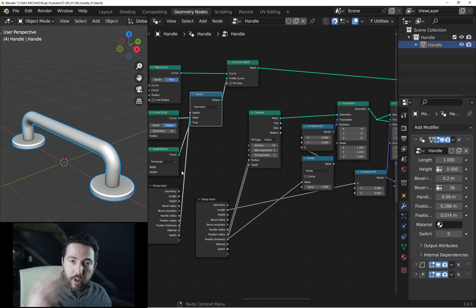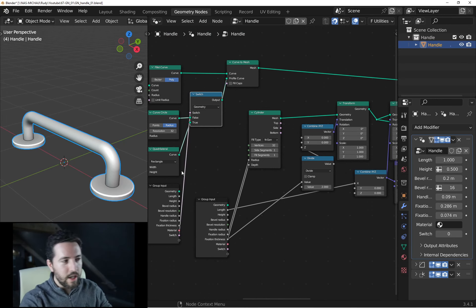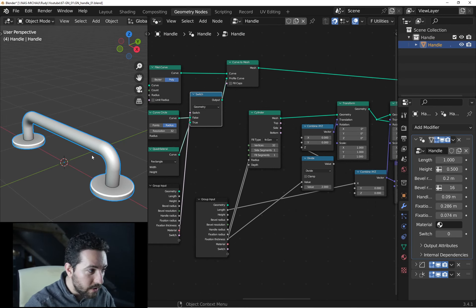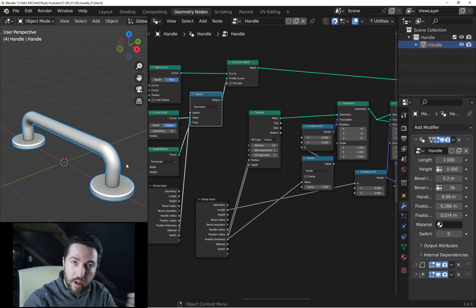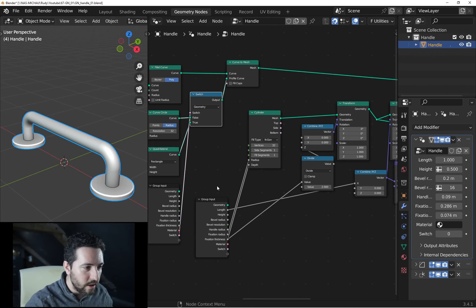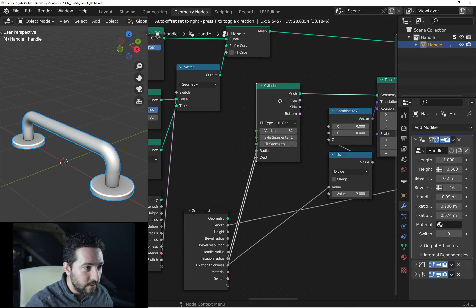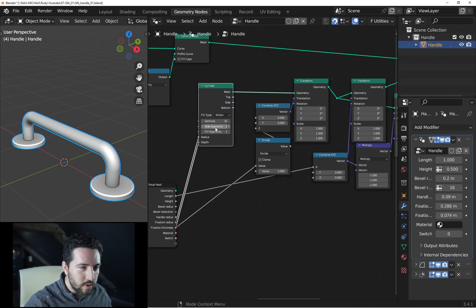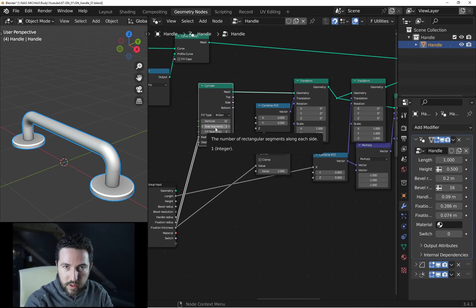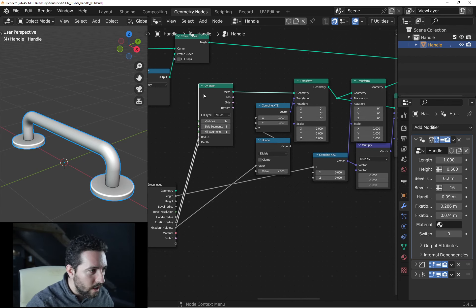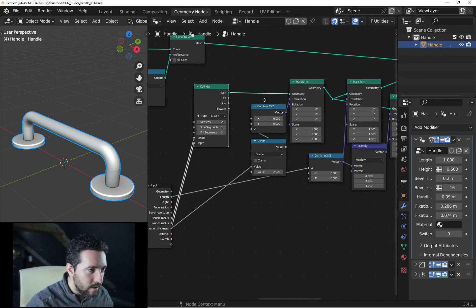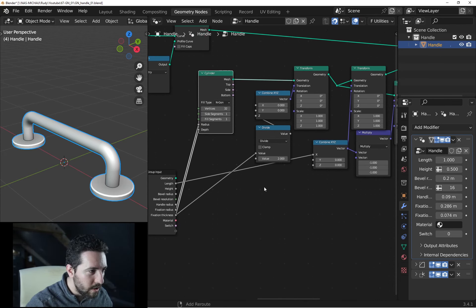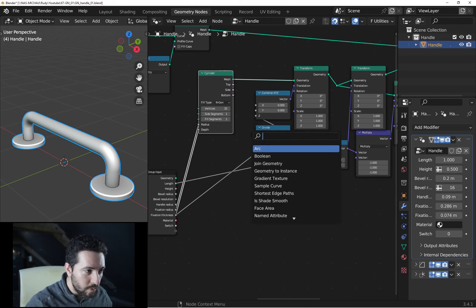So the next question is about the fixation. For the fixation, you can use the same principle. But this time, instead of using cylinder, we will use cube. So search cube node like this and use it instead of the cylinder.